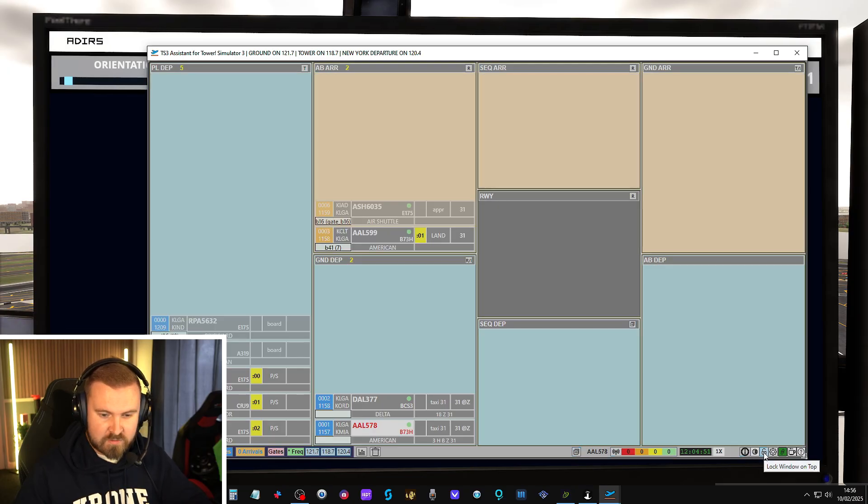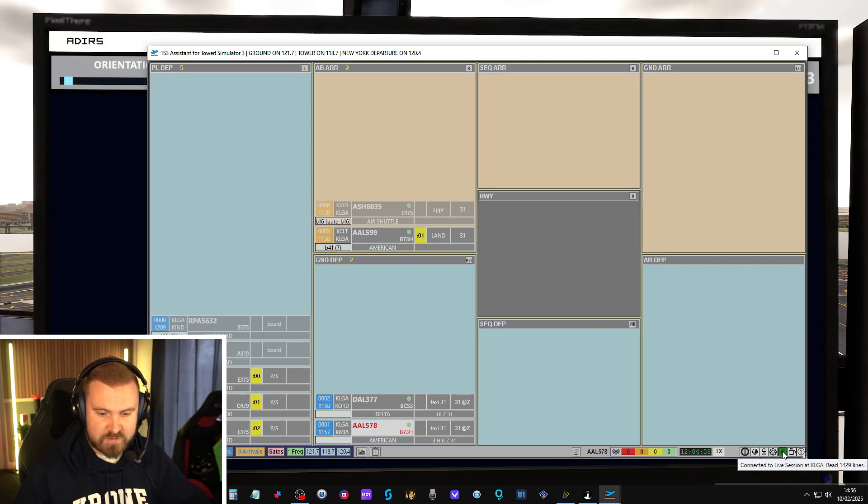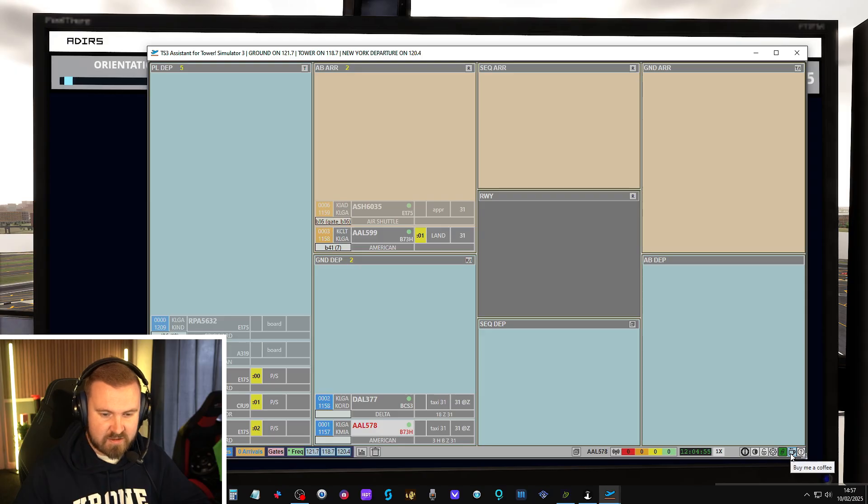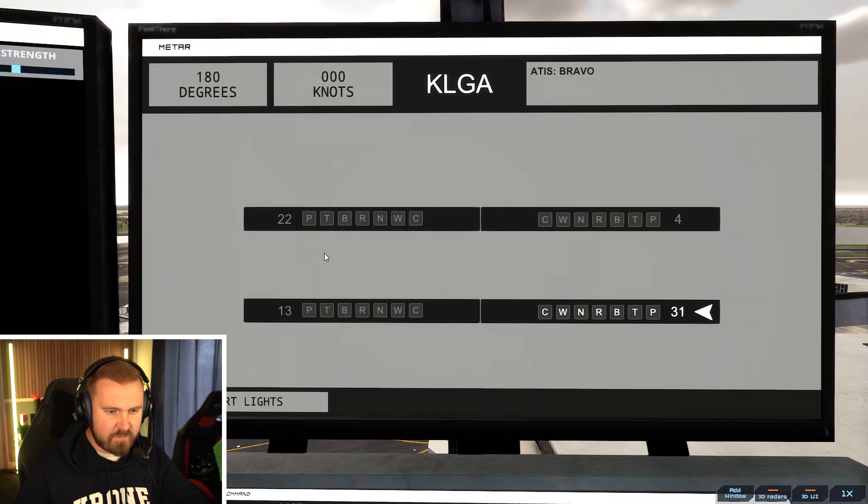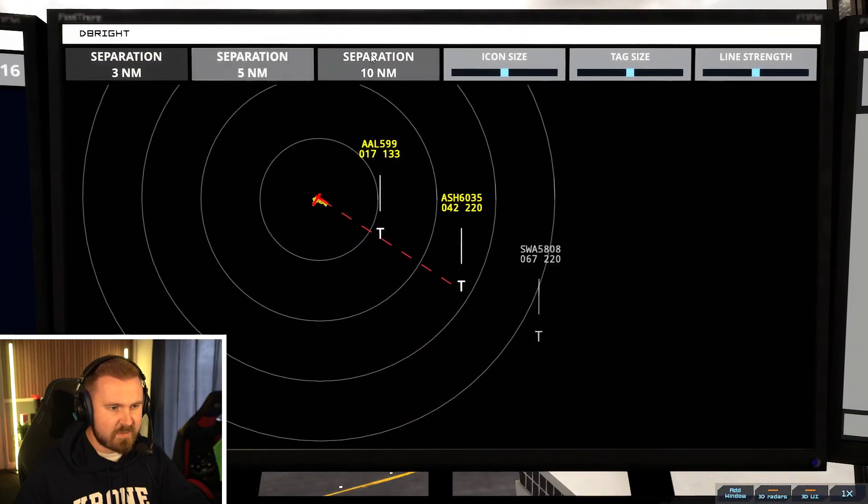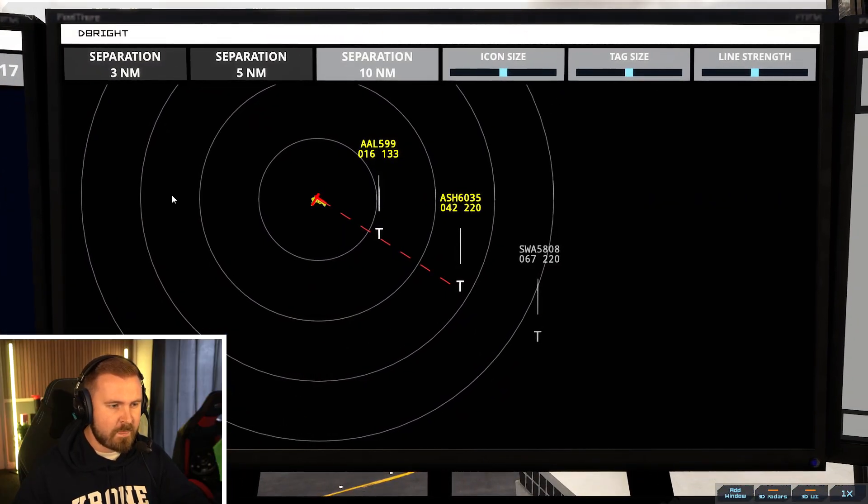The lock window on top button. Preferences. It's connected to that. Buy them coffee. I absolutely recommend that you do so. Did we open our arrival runway? We did. Let's just add a bit of separation.